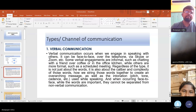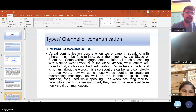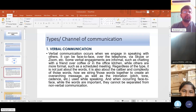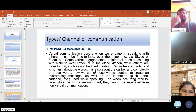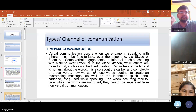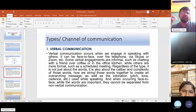Going to the next topic — that is the types or channels of communication. There are four types of communication. Number one is verbal communication. Verbal communication occurs when we engage in speaking with others. It can be face-to-face, over the telephone, or via Skype, Zoom, etc.